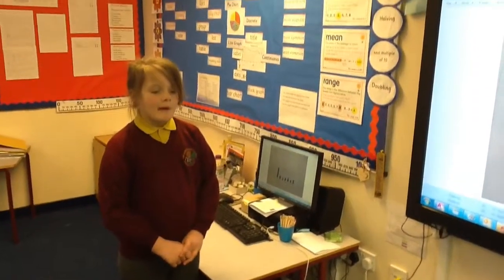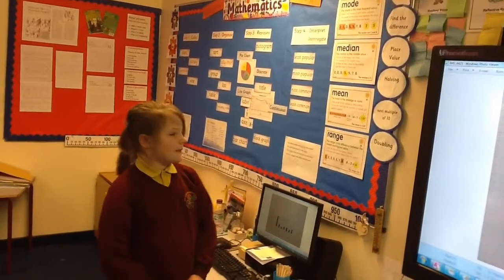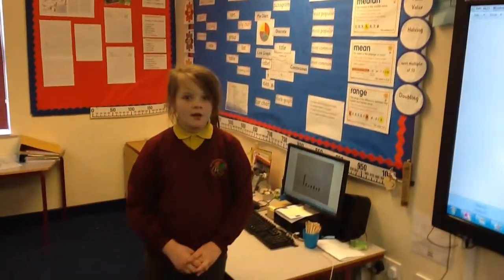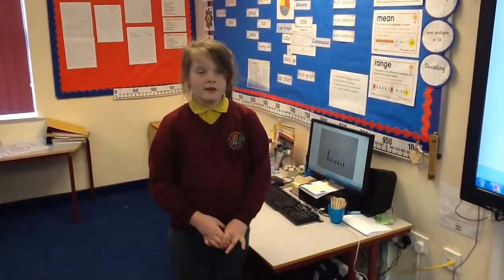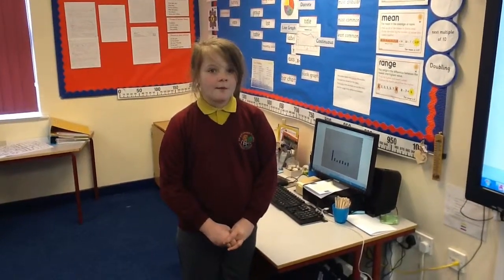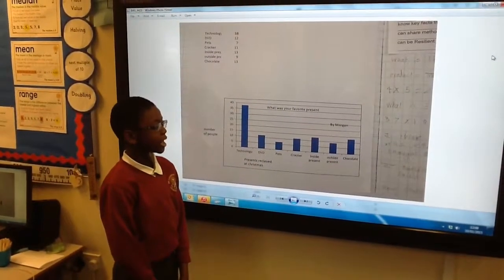We remember the mode, the median, the mean, and the range by a riddle: Hey diddle diddle, the median is the middle, the add and divide is the mean, the mode is the one that you see the most, and the range is the difference between.